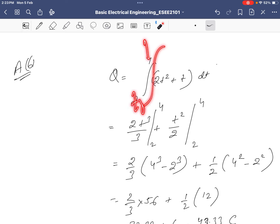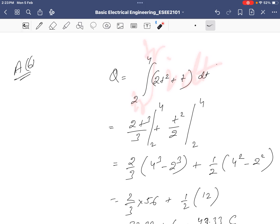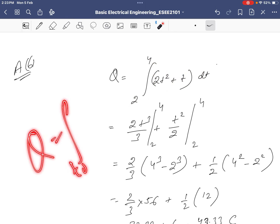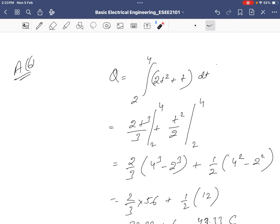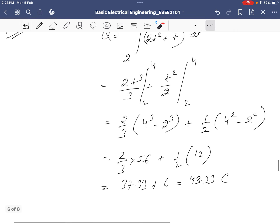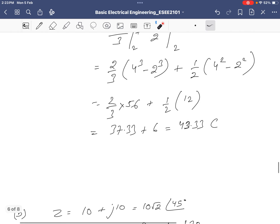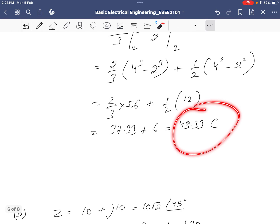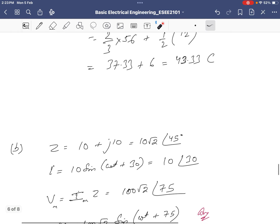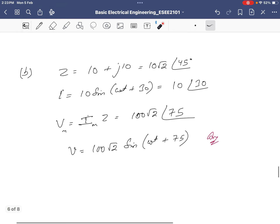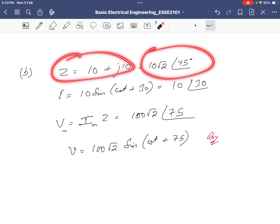To find the total charge, integrate the current over time: Q = ∫(t0 to t1) i dt. Performing the integration gives Q = 43.33 coulombs.